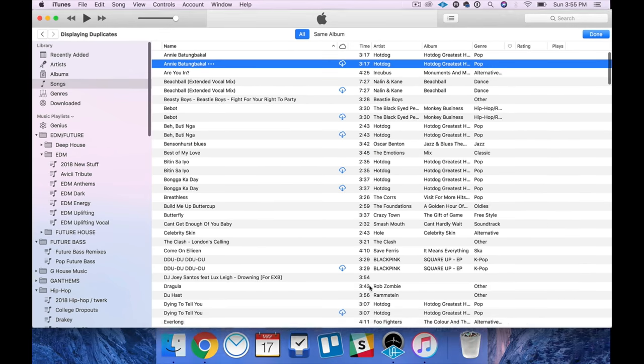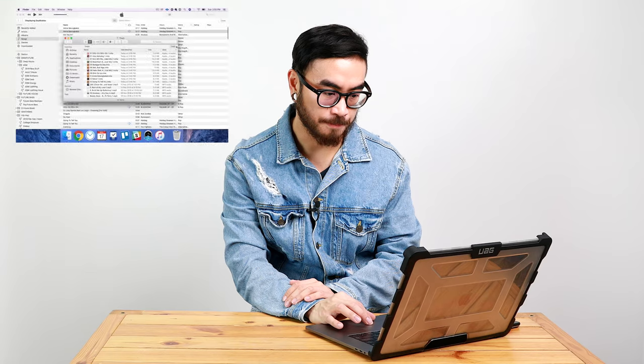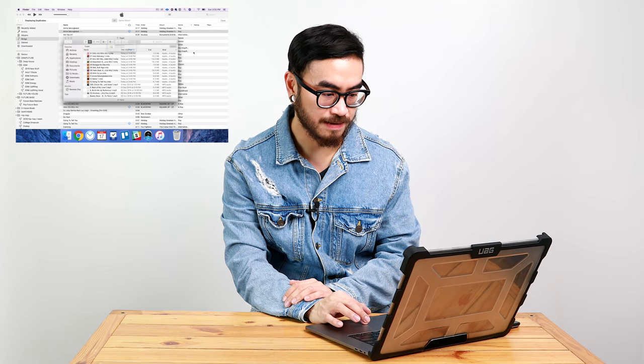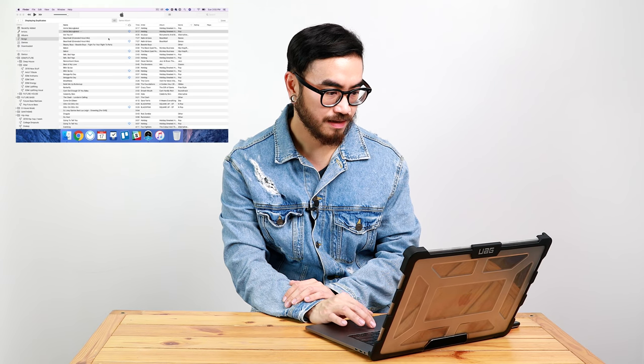Alright, now all you need to do is go to your trash, or your bin, and then empty it. That's it, job done. Now you won't find any more of those duplicates in your iTunes library.